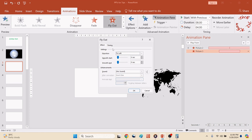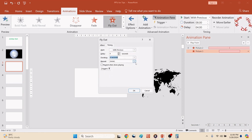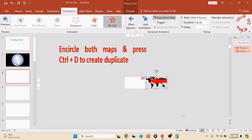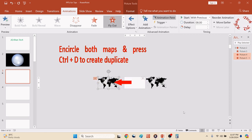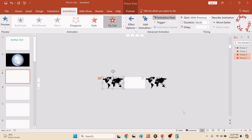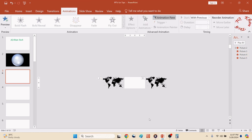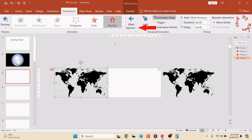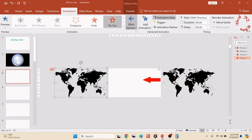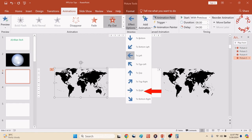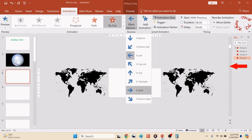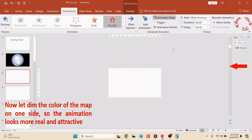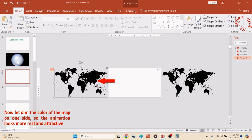So timing of both would be equal except for the 4-second delay. It's okay. Now encircle both the maps and press Ctrl+D to create a duplicate. So two maps have been duplicated along with their animation. But we will simply click the first one, go to Effect Option, and change the direction to Right. Now the direction of both maps are in opposite directions. It's done.